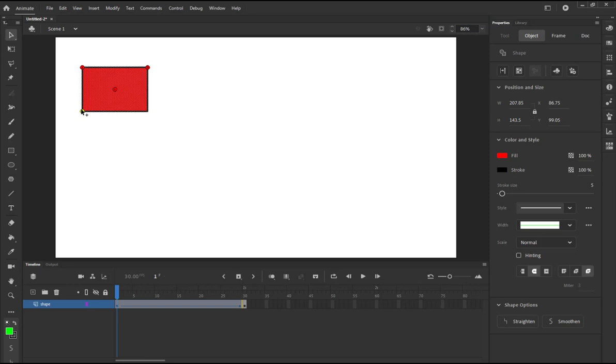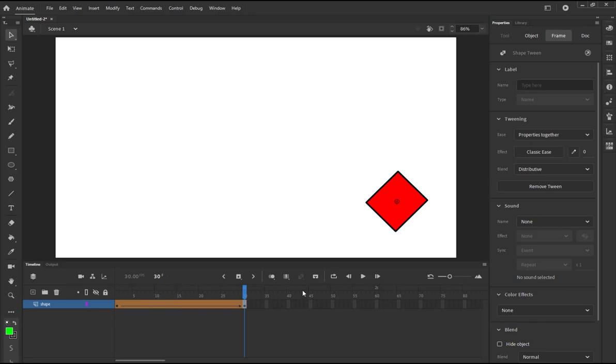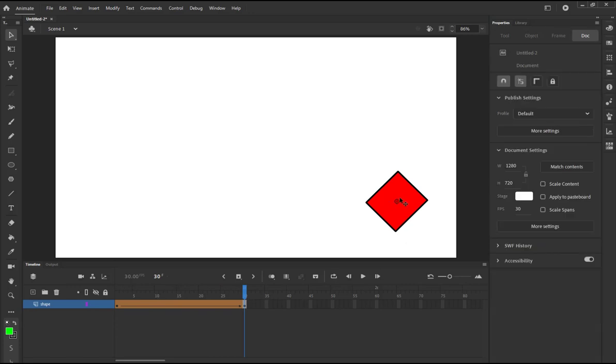So when you add a shape hint, you're going to have the shape hint here. I'm going to move it to that side. Then Ctrl+Shift+H, I have another shape hint here, and another shape hint here. You can have as many shape hints as you want, not necessarily four because you have four points.